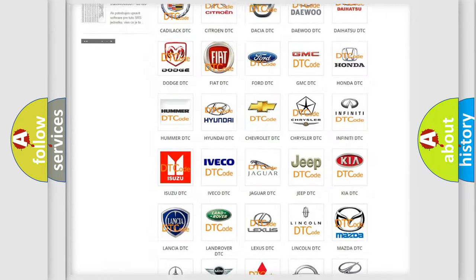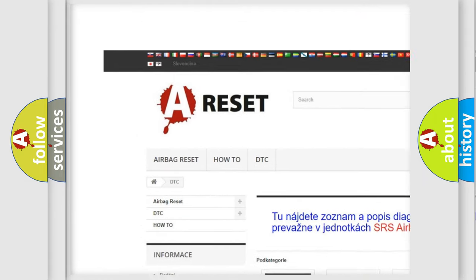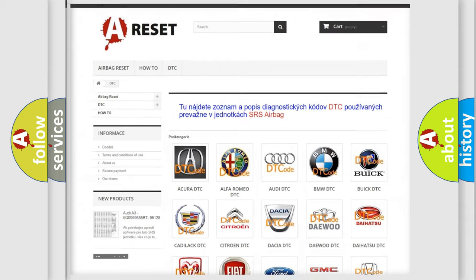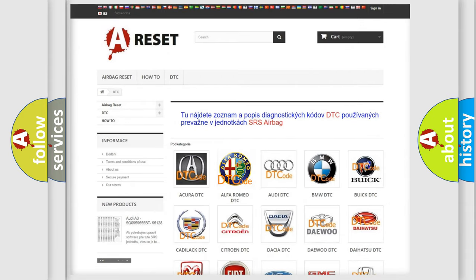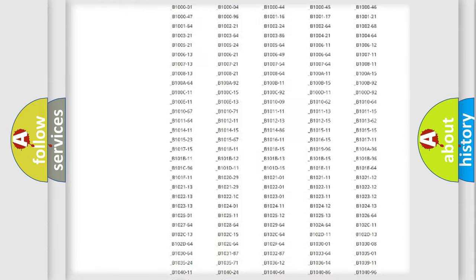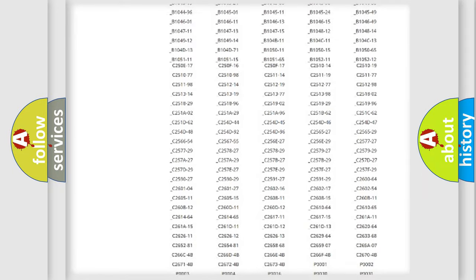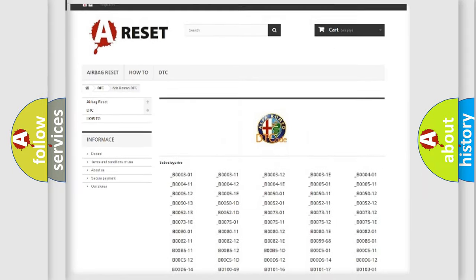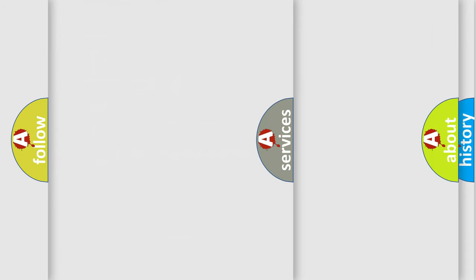Our website airbagreset.sk produces useful videos for you. You do not have to go through the OBD2 protocol anymore to know how to troubleshoot any car breakdown. You will find all the diagnostic codes that can be diagnosed in Alfa Romeo vehicles, and also many other useful things.